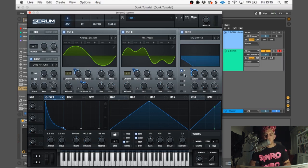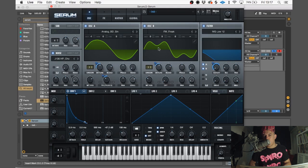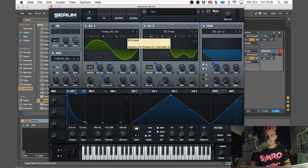I'm going to make sure the filter is affecting both oscillators A and B. So one more thing, we need to put oscillator B up one octave.